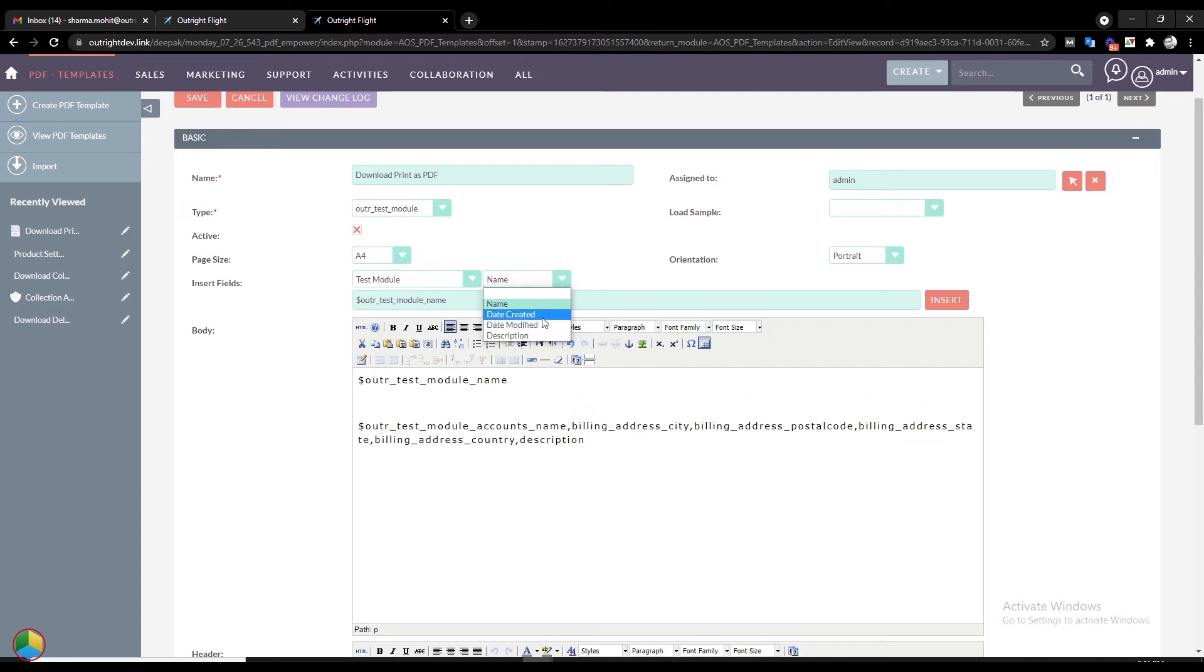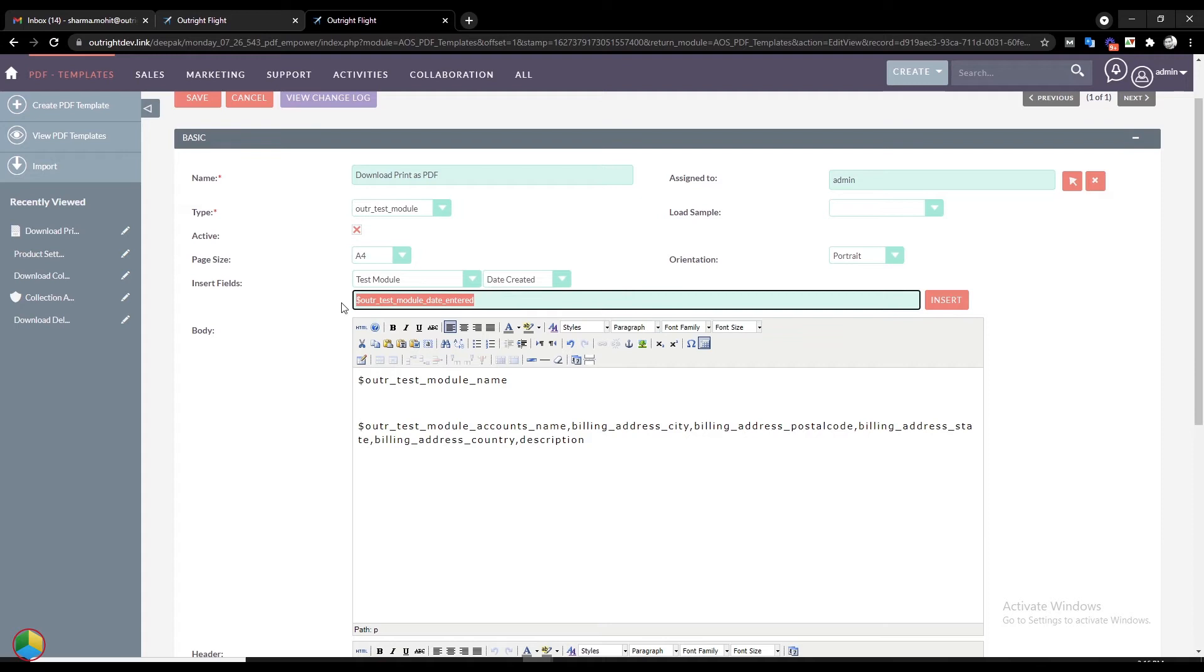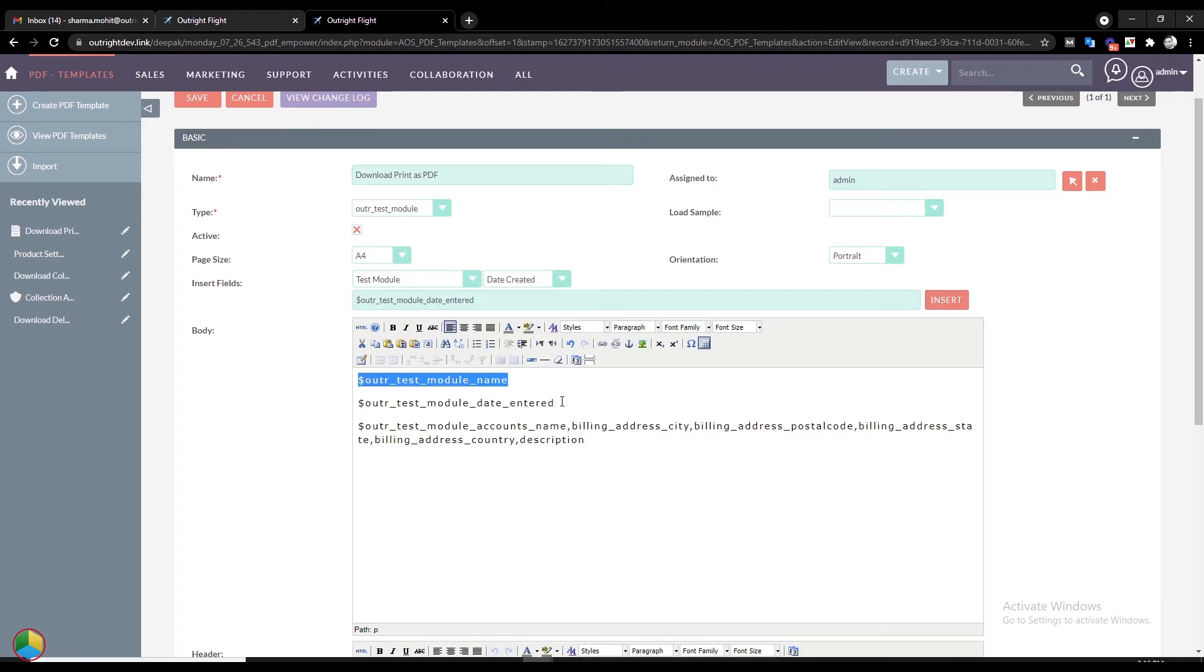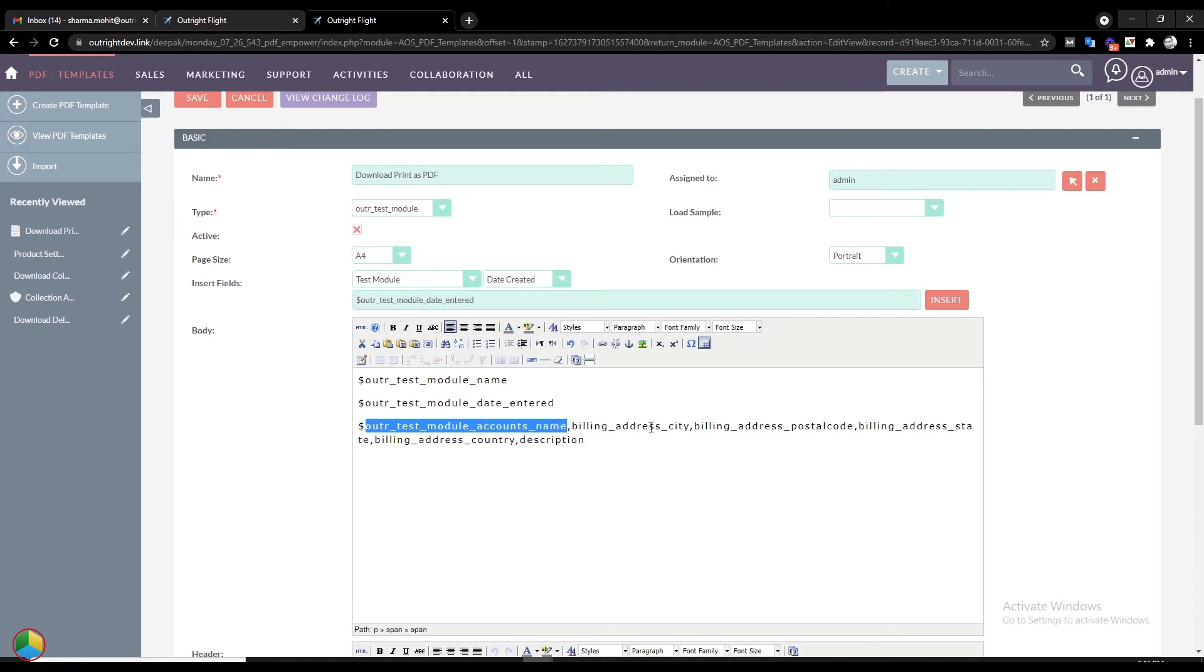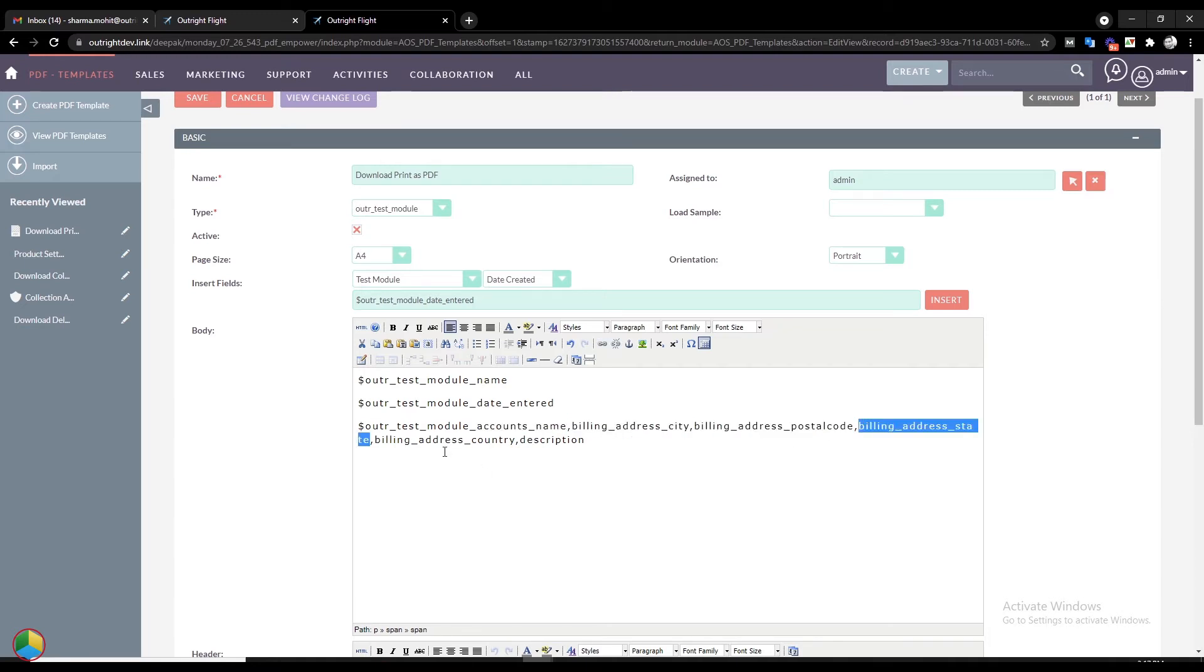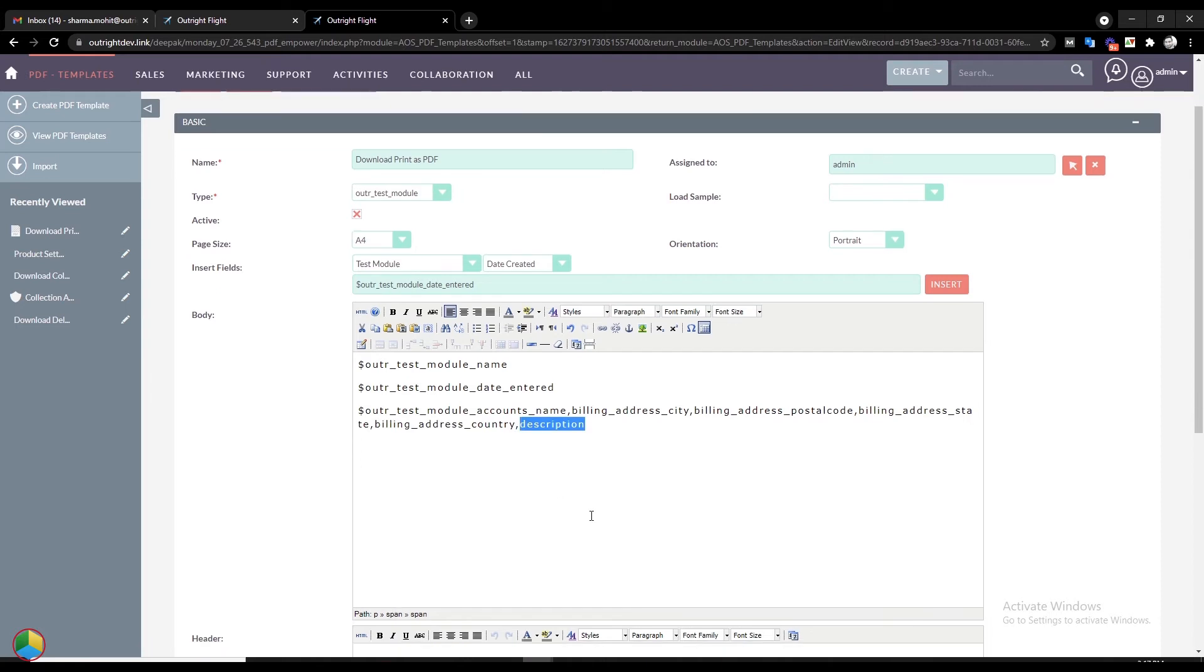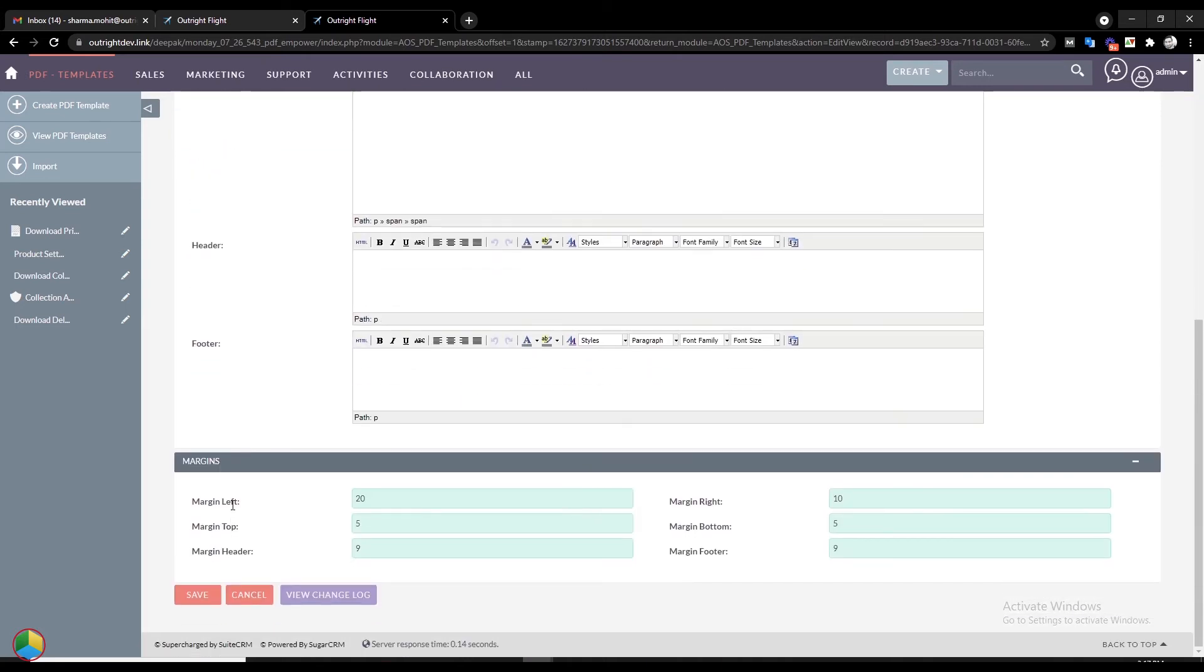Repeat the same process for adding another field. We have already added some fields like Account Name, City, Postal Code, State, Country, and Description. From the below section, you can set margins as required and then click on the Save button.